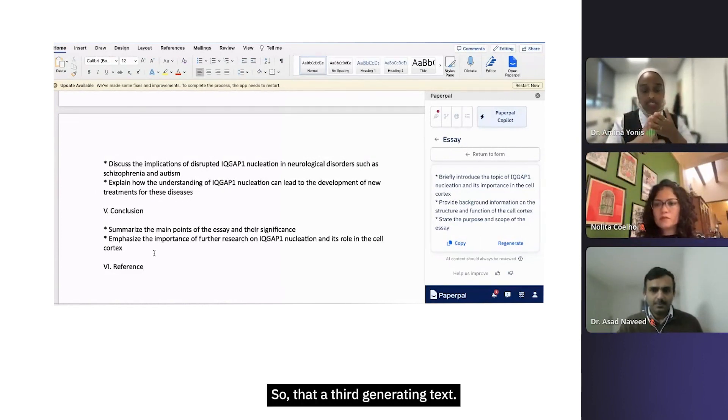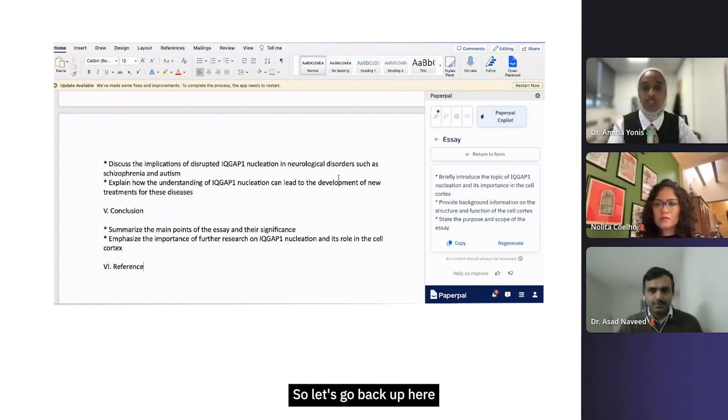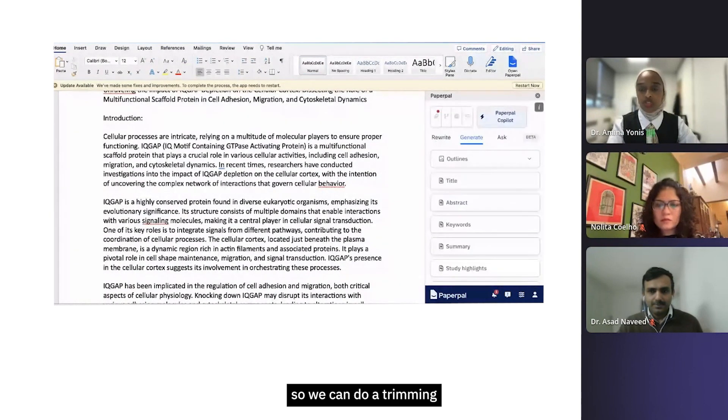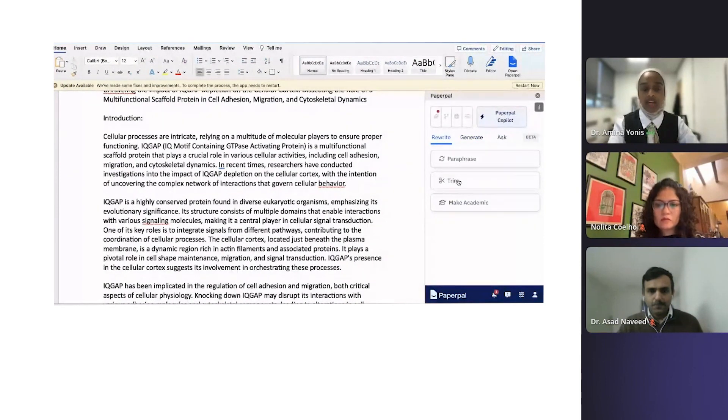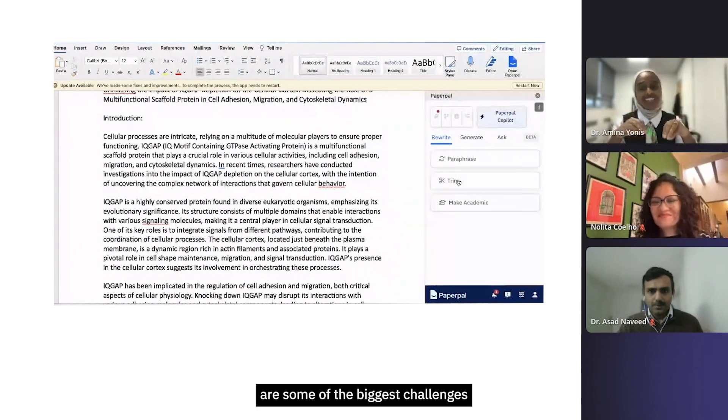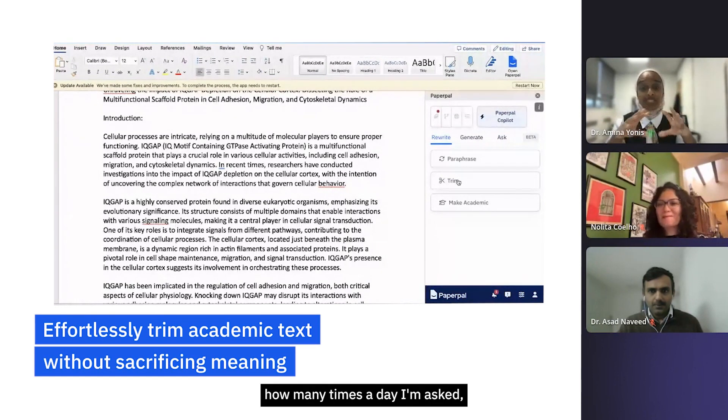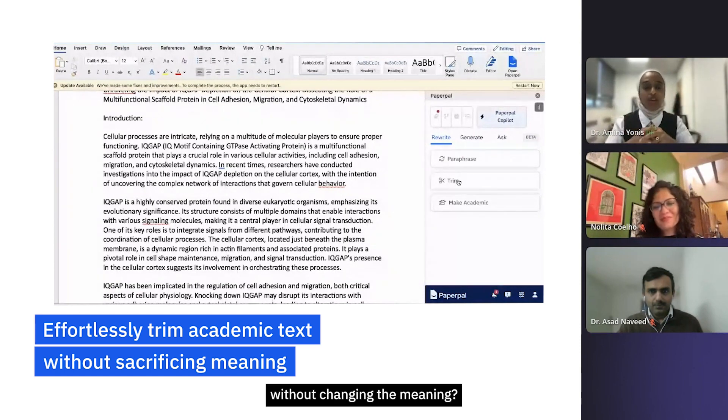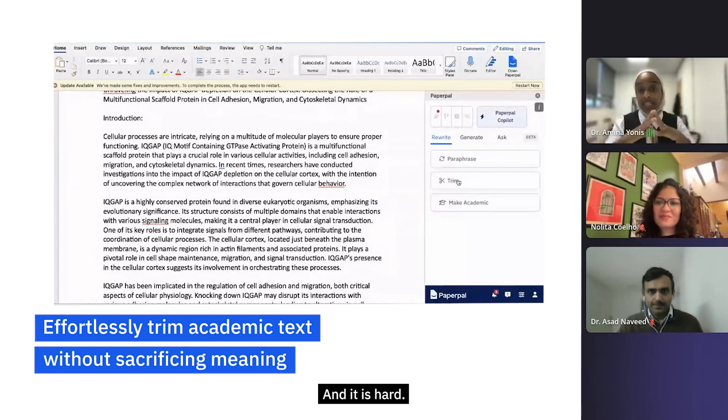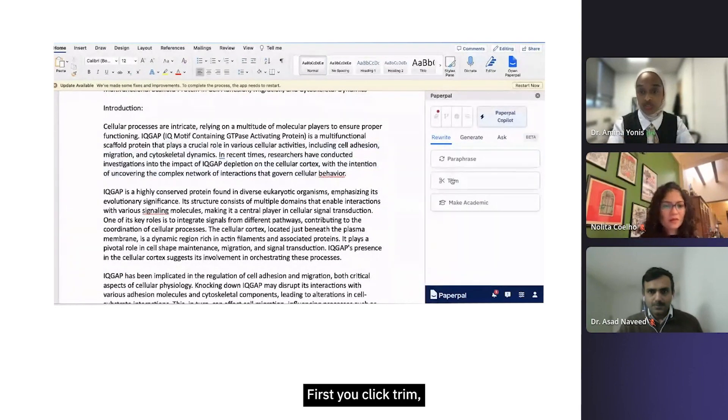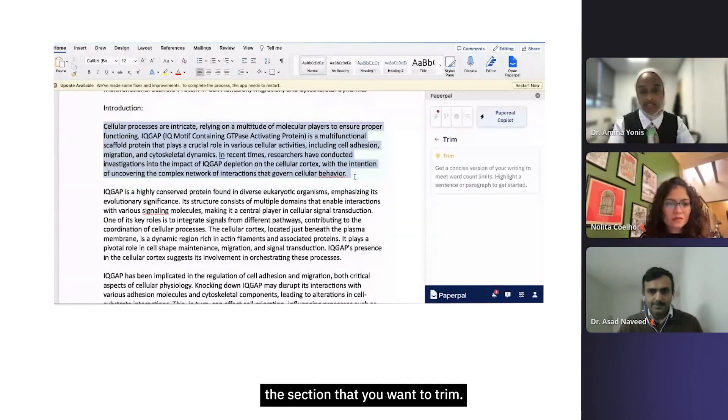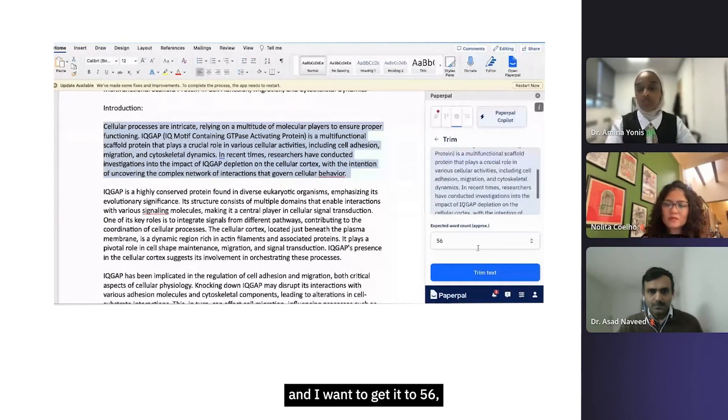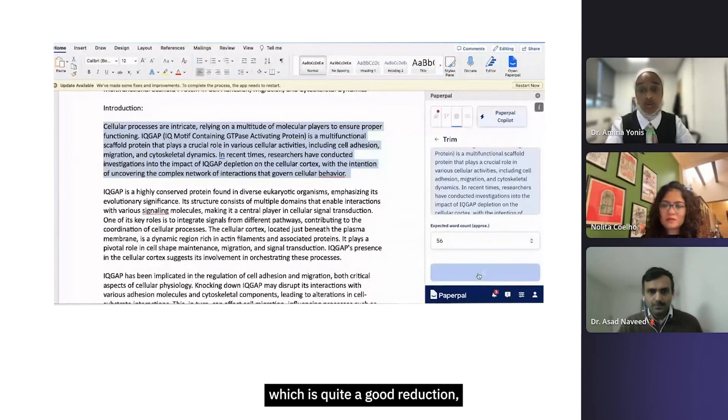That's the third, generating text. The last is some finishing touches. Let's go back up here to the one I wrote earlier. We can do trimming word counts. Word count issues are some of the biggest challenges that students face, and I can't tell you how many times a day I'm asked how can I cut down my words from this number to this number without changing the meaning. It is hard, but with this tool, what you can do is let's go to trim. So first you click trim, then you want to highlight the section that you want to trim. Currently it's 74 words and I want to get it to 56, which is quite a good reduction.